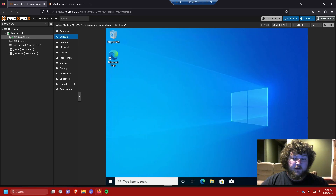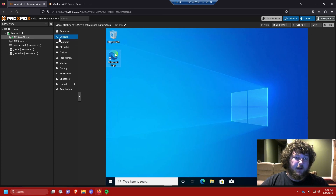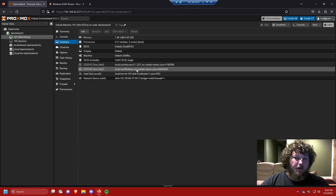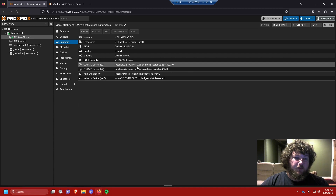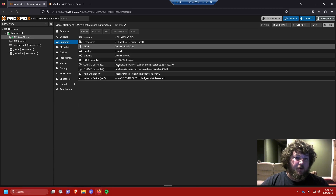Now we have a Windows 10 machine running on Proxmox that we can RDP into. After you're all done, you can go back into Hardware and unmount the CD-ROM with the VirtIO drivers since you no longer need them.